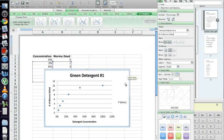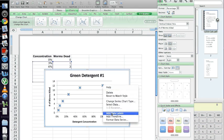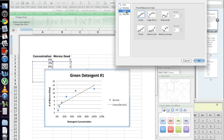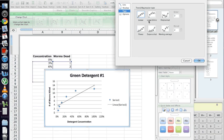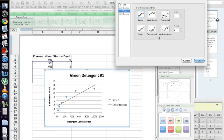Once we have all that in there, we can add our trend line. Go ahead and select a data point, right-click on it, add trend line. Go to type, and you're going to want to choose one of these three: linear, logarithmic, or exponential. Don't use the others, because the equation it gives you will be too complicated to calculate your LD50.